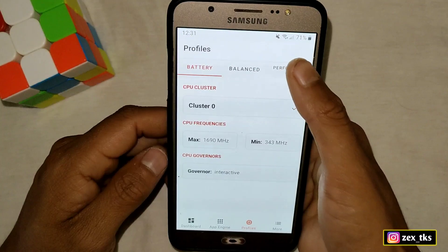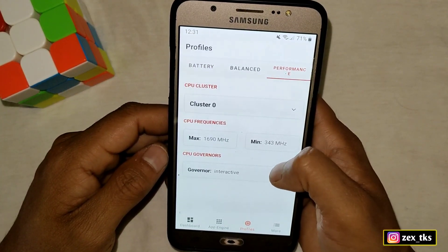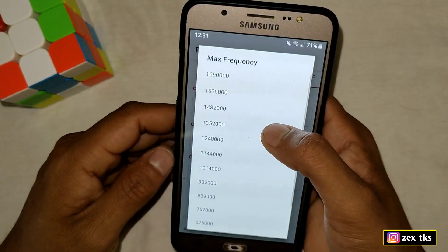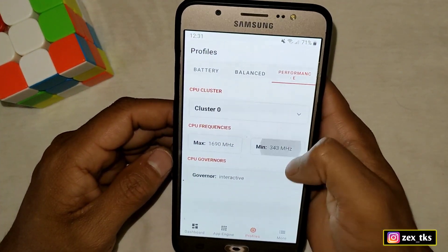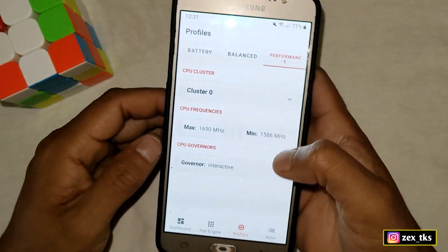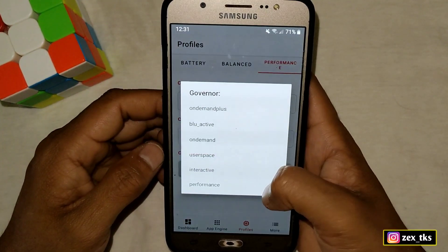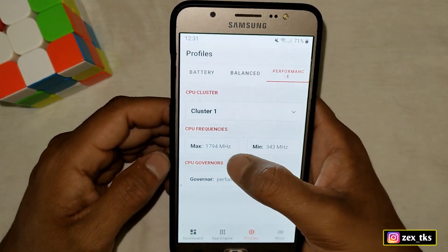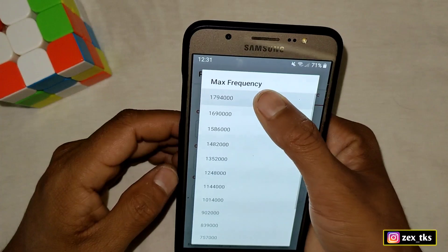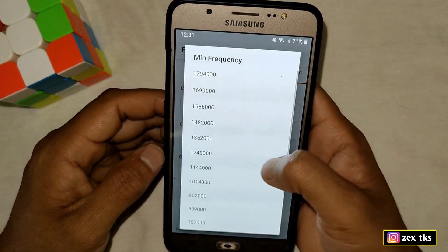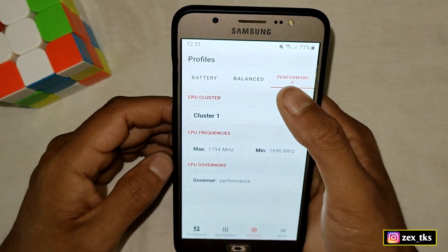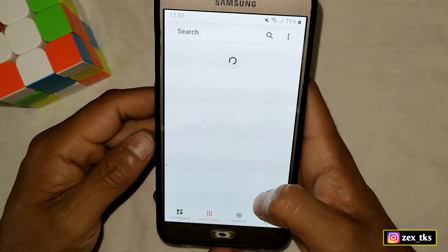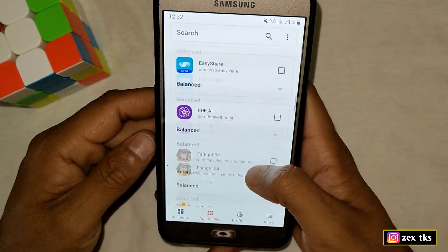Tap on Performance Mode. Select Cluster Zero — set the max CPU frequency to the shown value and the minimum CPU frequency to the shown value. Tap on CPU Governor and select Performance. Then select Cluster One, again set the max and minimum frequencies as shown, tap on Governor, and again select Performance.